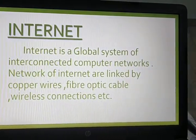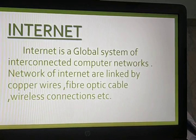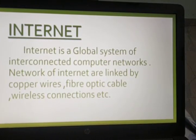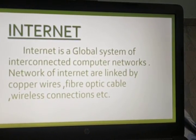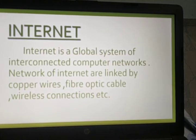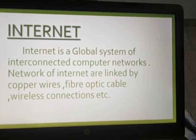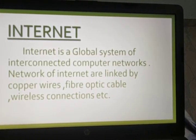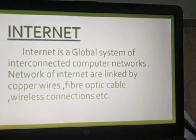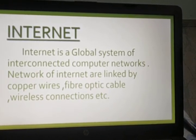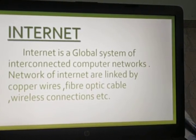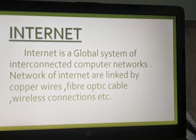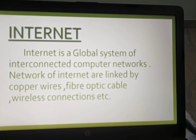Here comes the definition of Internet. What is an Internet? Internet is a global system of interconnected computer networks, which uses copper wires, fiber optics, cables, wireless connections, etc. for the communication. This is the definition of Internet.